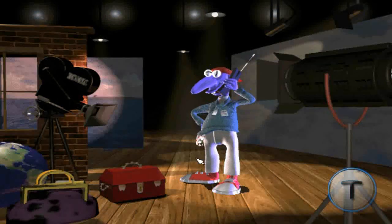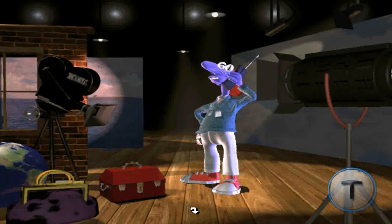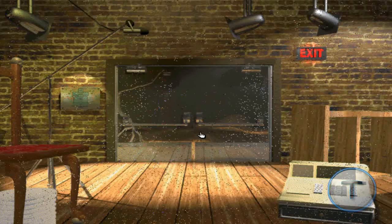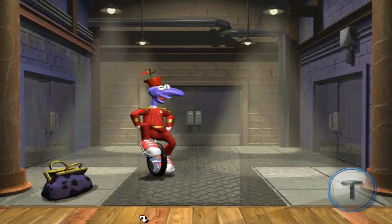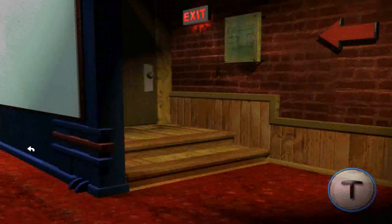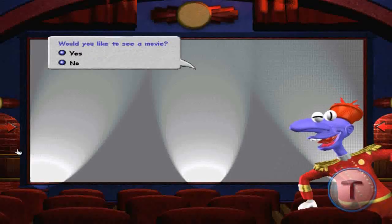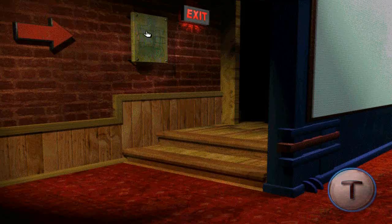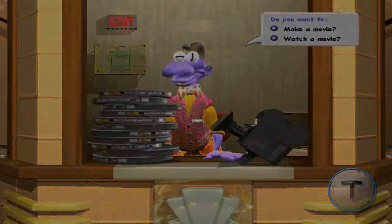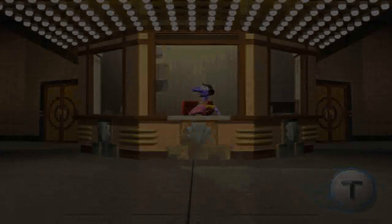Fine, put me through. I'm trying to put together a deal here. Thanks. Love you. Hello? Bye. Bye. Bye.